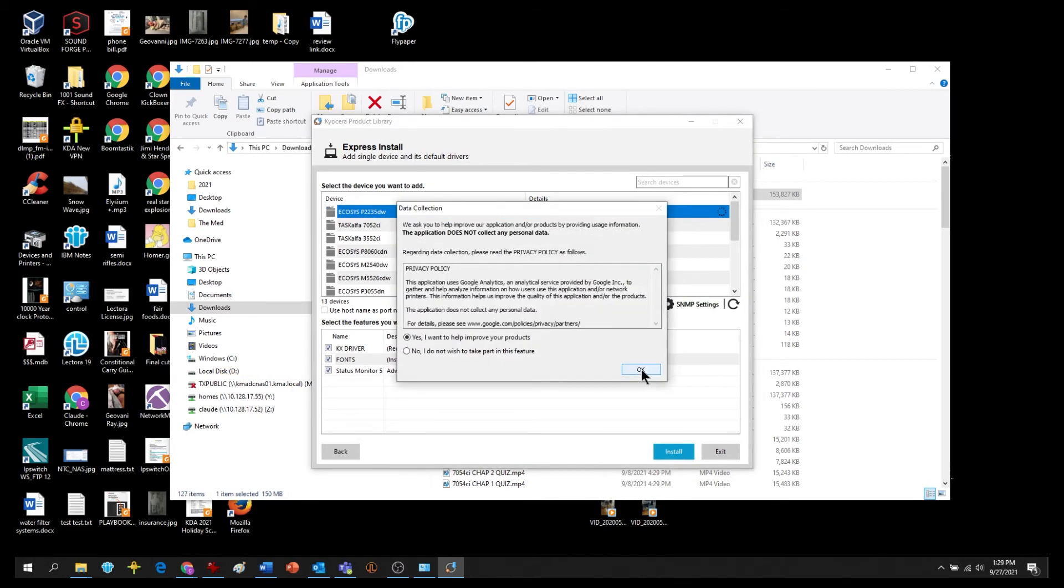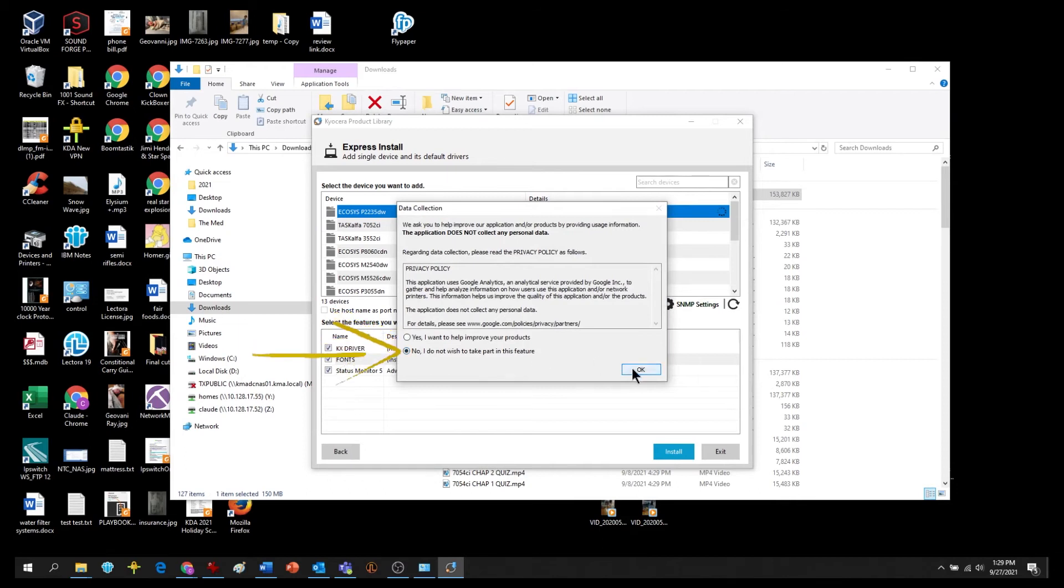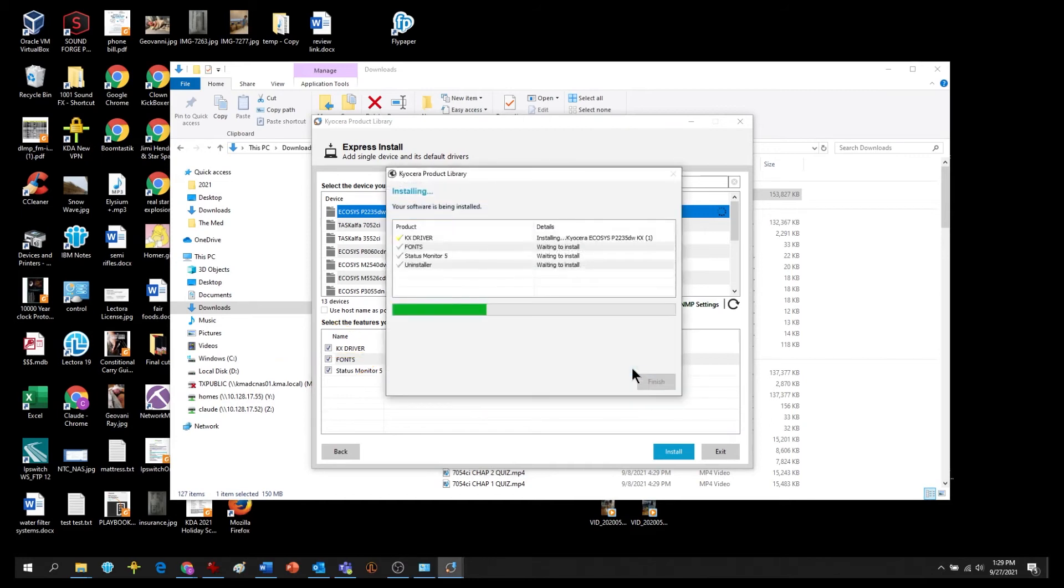The Status Monitor pops up status information on your PC screen. If you would like to participate in Kyocera data collection, select yes. If not, select no. Only technical information on machine operation is collected. No user information is ever requested.